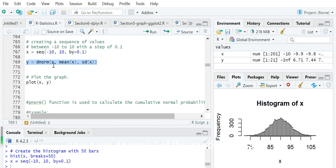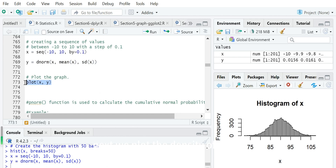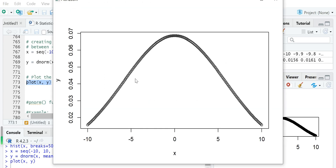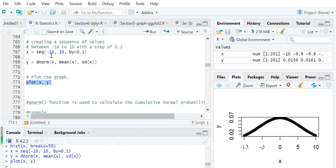We use dnorm with this vector x as the random variable, then specify the mean value and the standard deviation sd. Next, we plot the density for this vector x and y. This shape is very close to the normal distribution with mean mu x and standard deviation sigma x. Actually, the mean of x is 0 because we created a sequence between minus 10 and 10, so its mean value is 0.